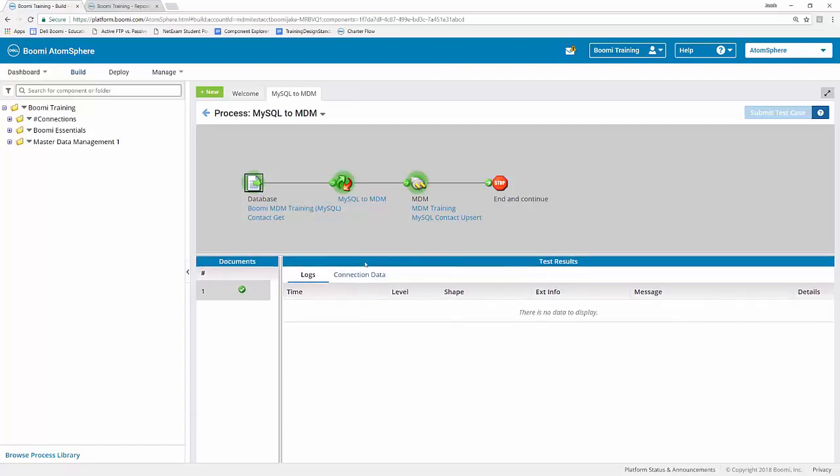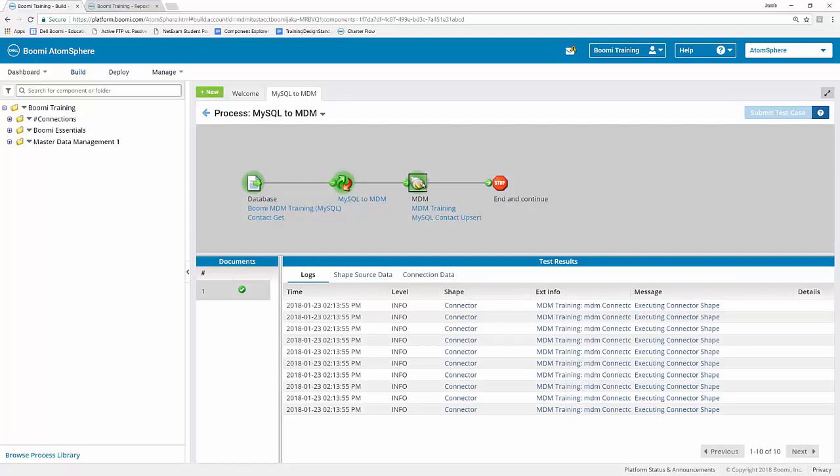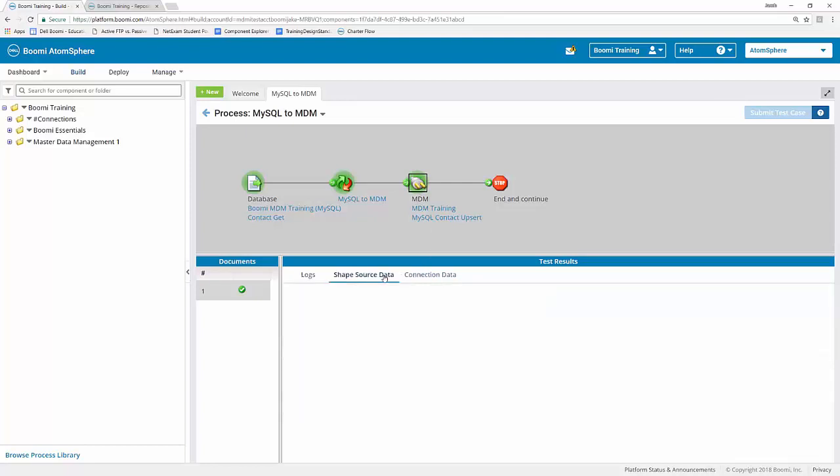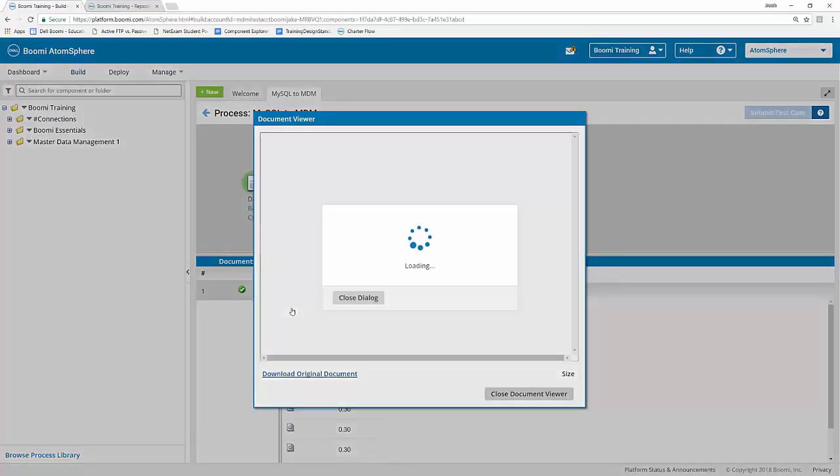We can take a look at some of the documents that flowed through here by looking at the document count over here on the left hand side. If I select certain shapes along the way, I can also look at their shape source data and connection data. Shape source data is the data that flows into the shape. Connection data is typically the data that flows out of the shape. If I click on my MDM connector shape and then click on shape source data, I can take a look at what that data looks like going into my MDM connector shape.